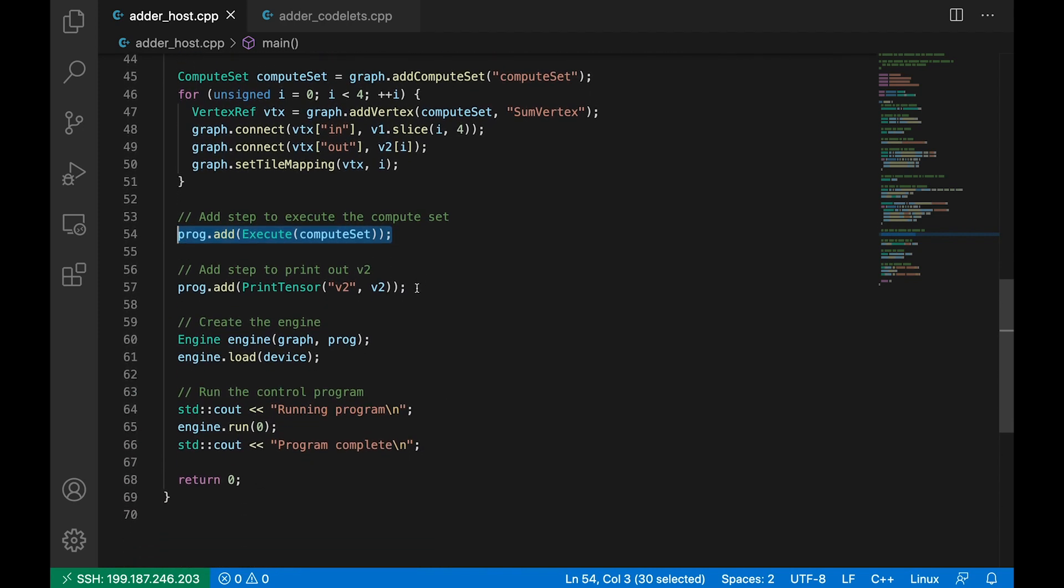The next thing we do is we add to our control program a statement to execute our compute set. The final step in our control program is just to print the tensor v2, which is our output. And this will involve copying the values back to the host so that they can be printed to the terminal.